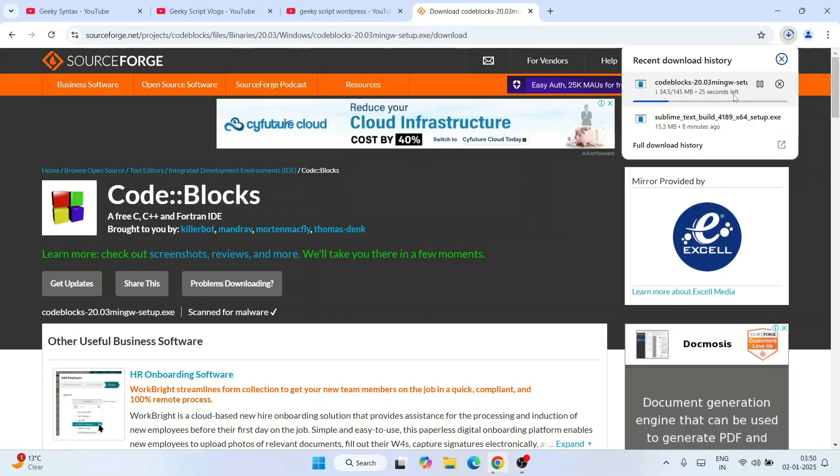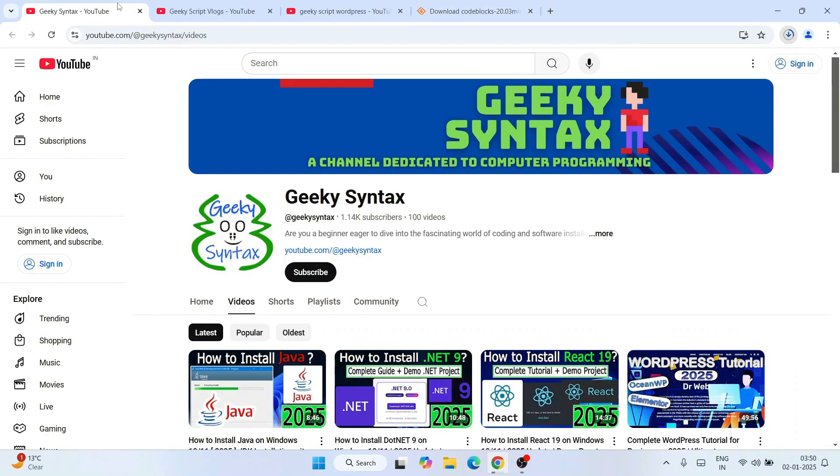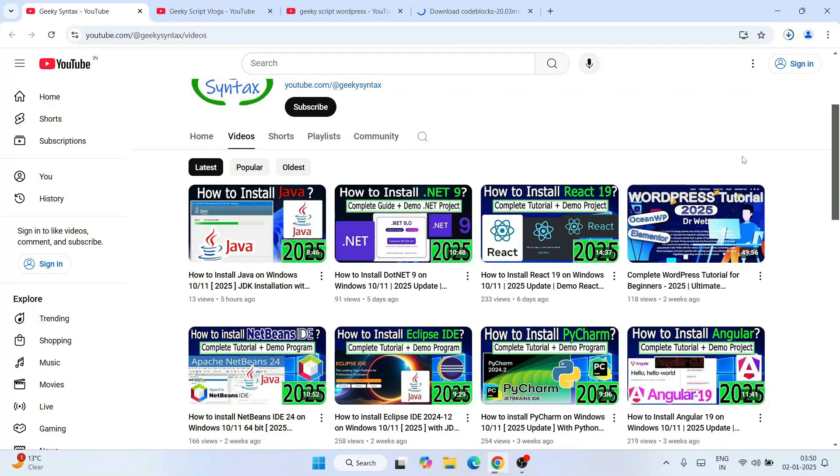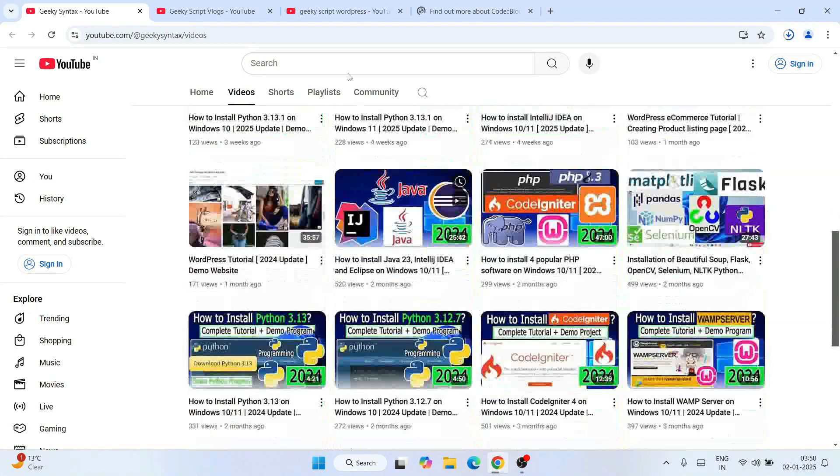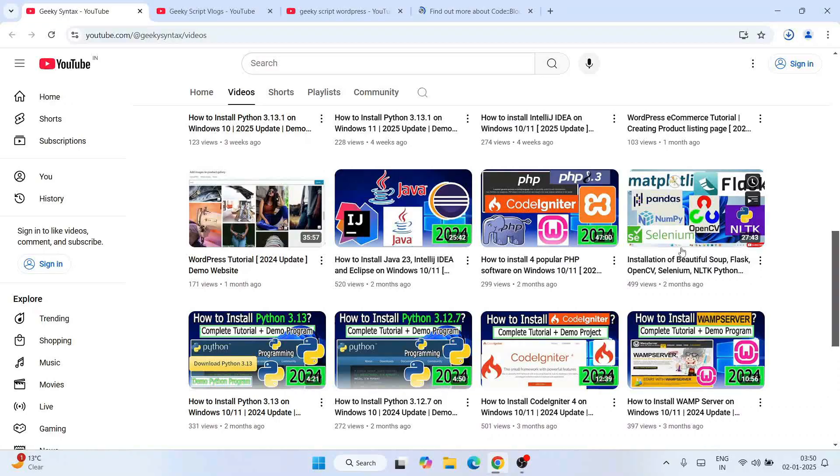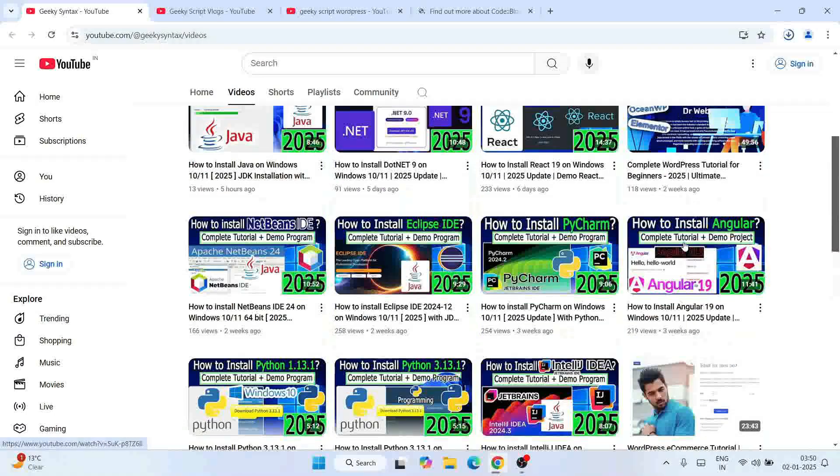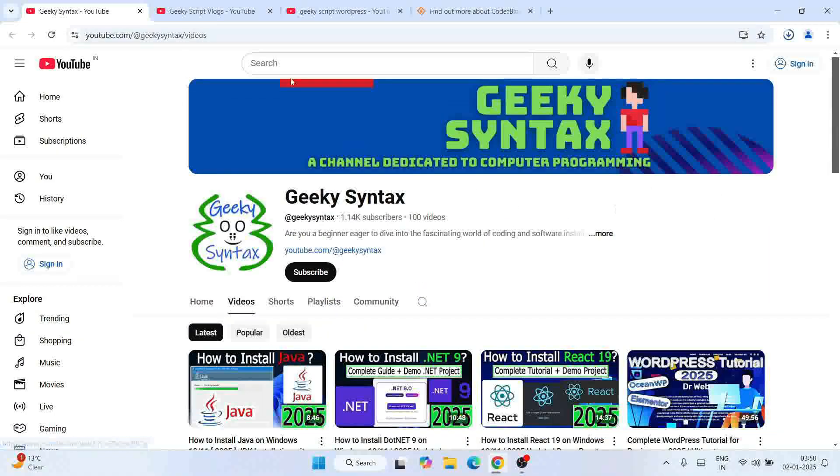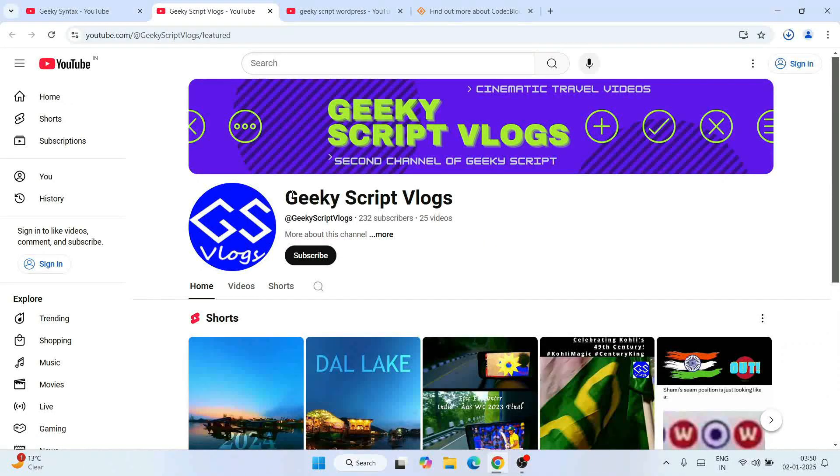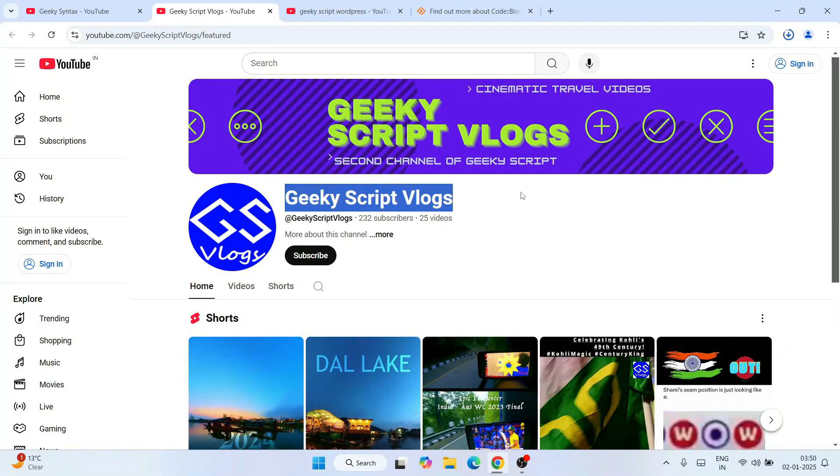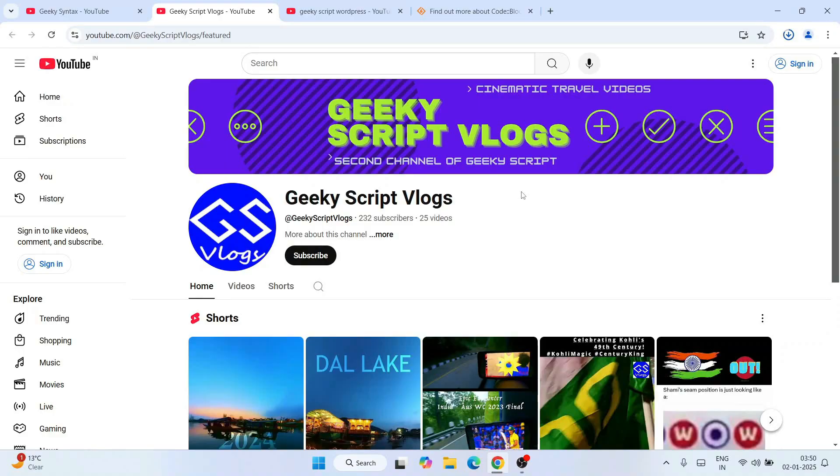By the time it downloads, I'll request you please consider subscribing to our channel along with Geeky Syntax channel. I regularly post lots of videos. If you subscribe, that's going to really motivate me to make more of this kind of videos. If you're interested, you can also subscribe to Geek Escape Blogging channel.